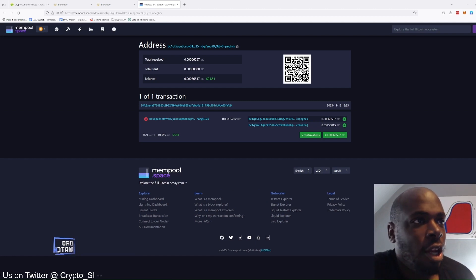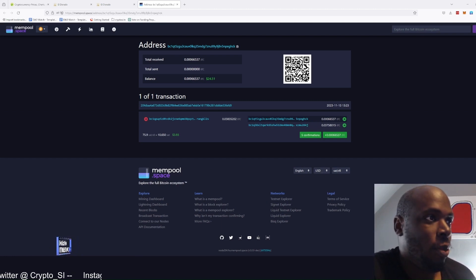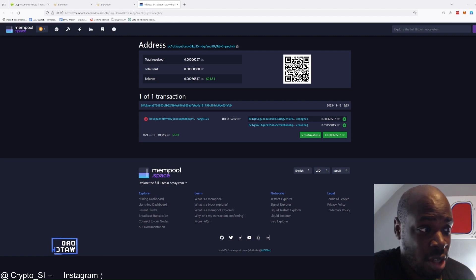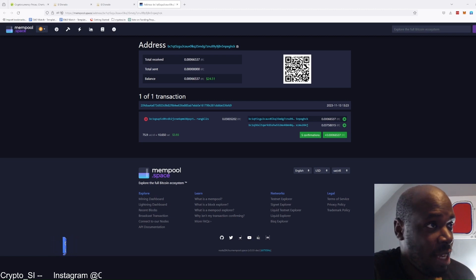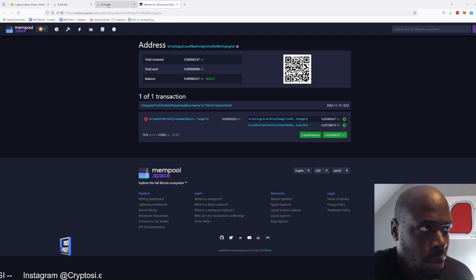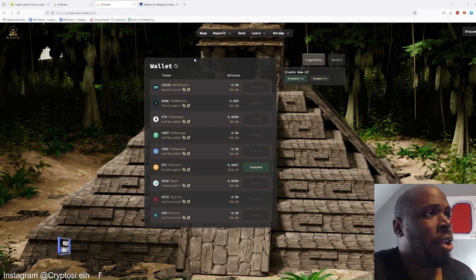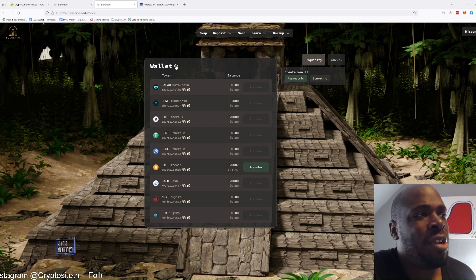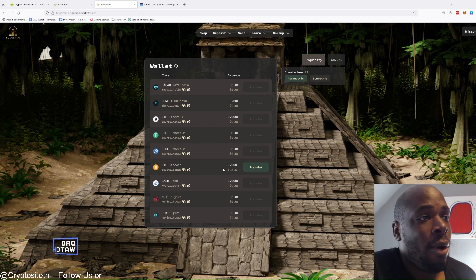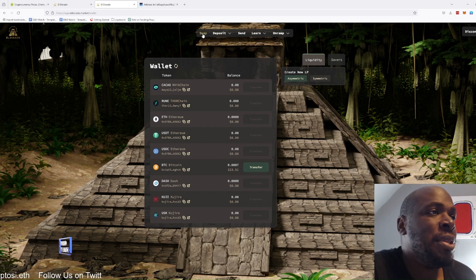Okay, and after a very, very long wait, our Bitcoin has arrived in our wallet, as you can see here. We can now go back to Eldorado, click refresh on the wallet, and it will show our Bitcoin there. We can then go into swap.